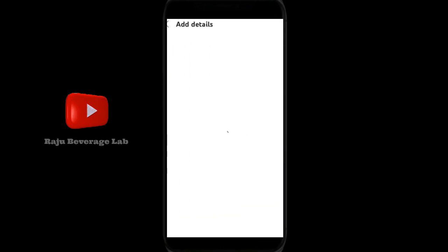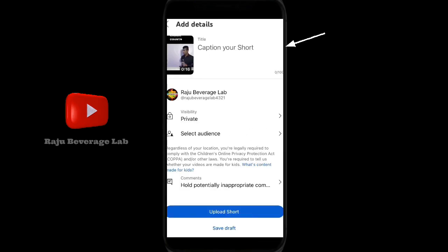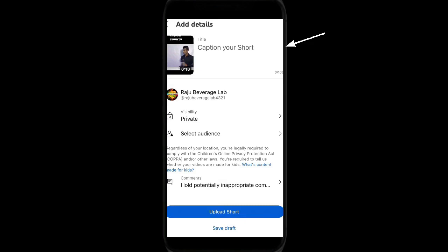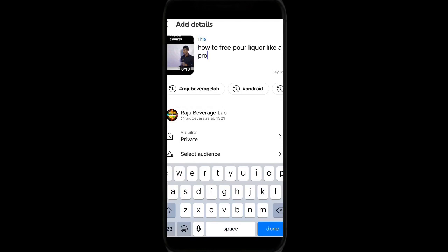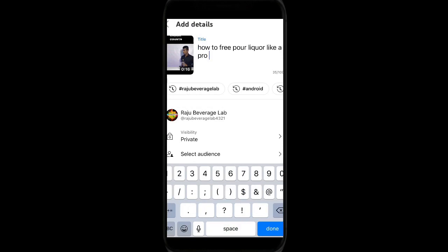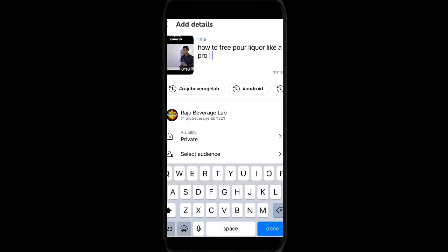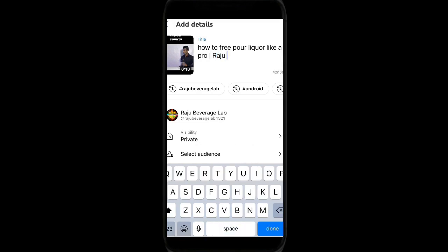Just watch this. Then you can capture your source name. You need to put here like 'how to pour liquor like a pro.' I'll add this one. You can put your description.